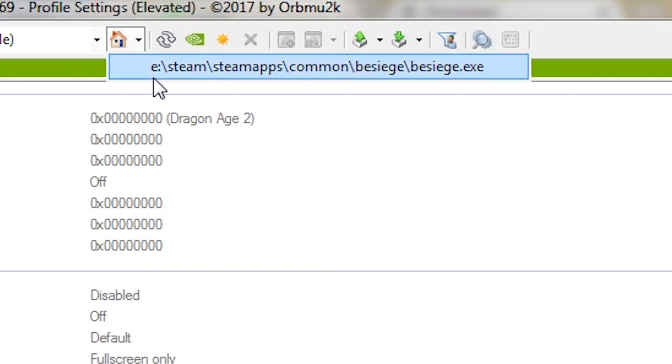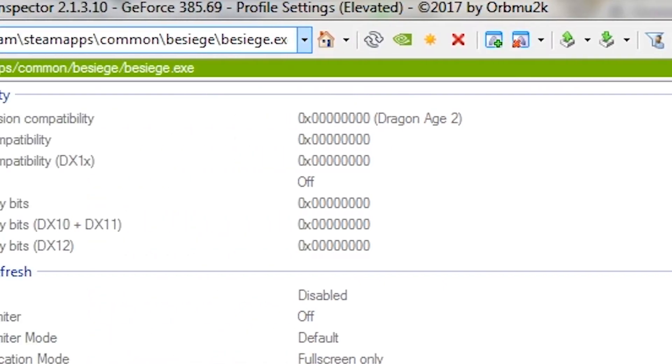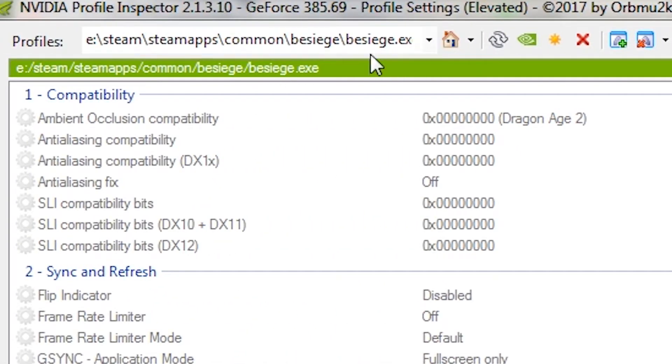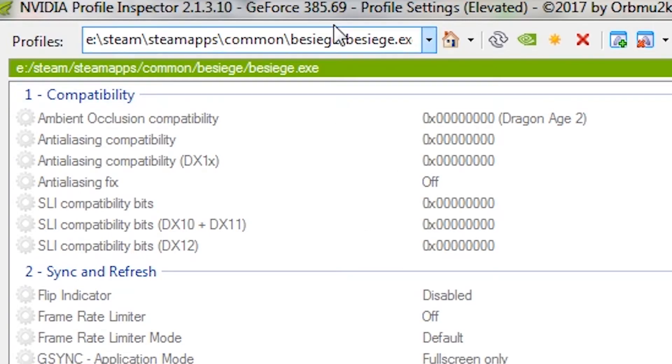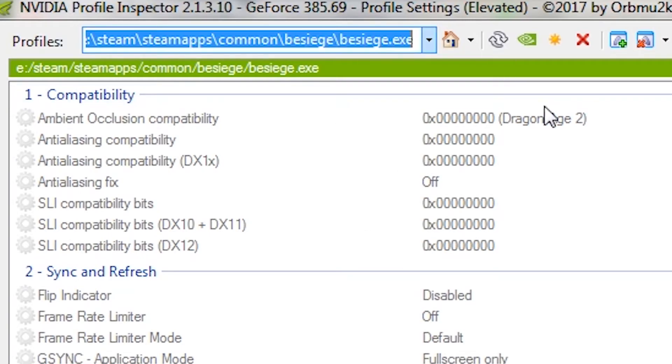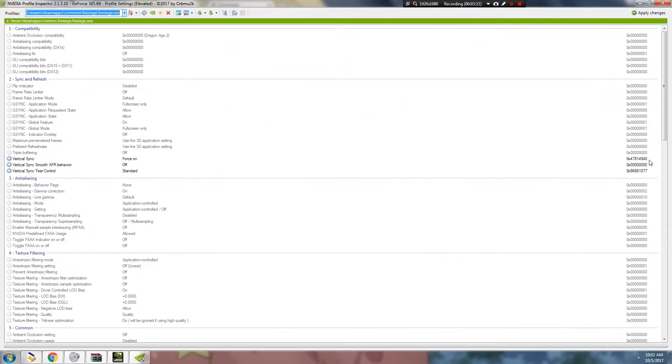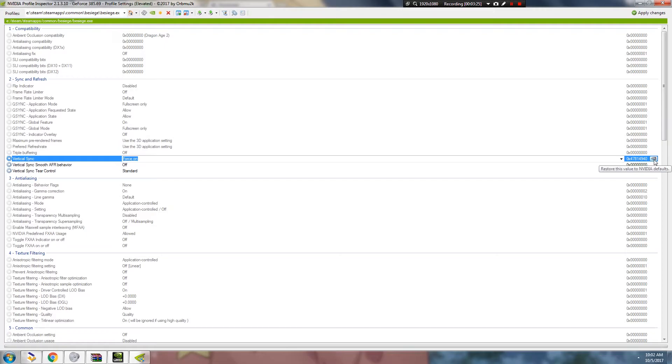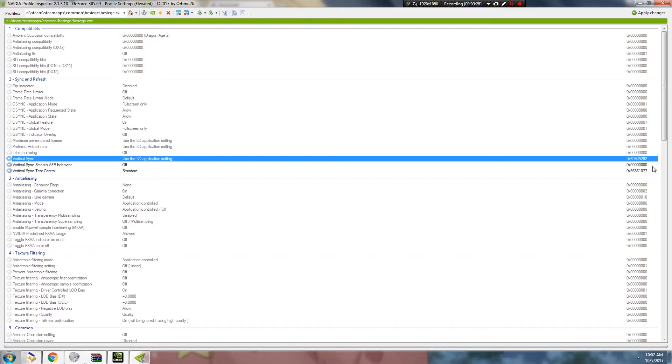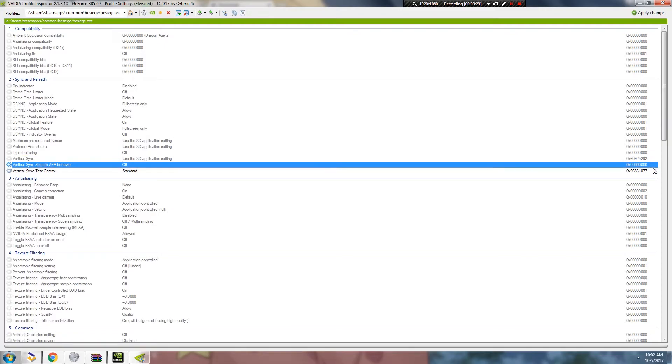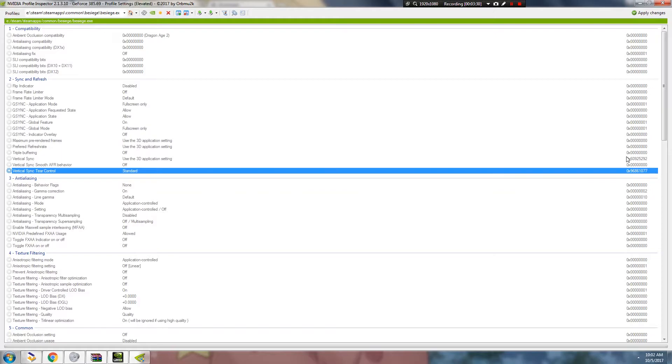Just click the Besiege. SteamApps, Common, Besiege. And it will show up on the side that it's the Besiege file. Now we're going to disable what we've done before. We changed the Vertical Sync so we're just going to reset it to defaults. Because that doesn't really matter.